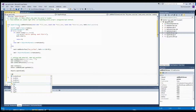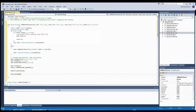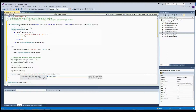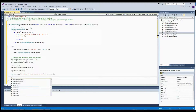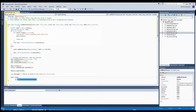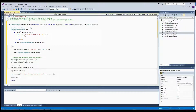We report our progress to the console by calling the message method of the log class, specifying the name of the object that was added. Then we perform some cleanup by calling the clear method of the mesh class. Our addMeshToScene method is now ready.